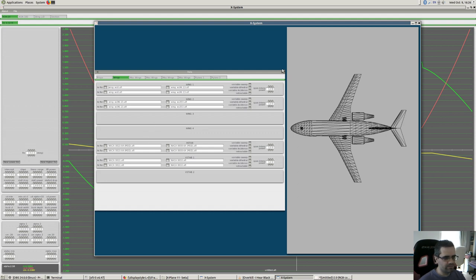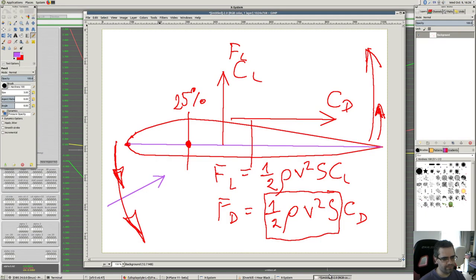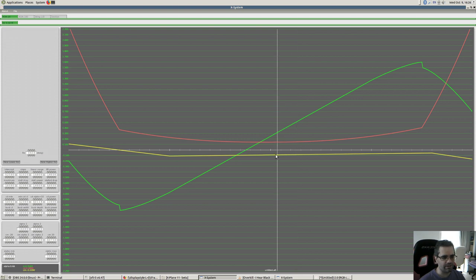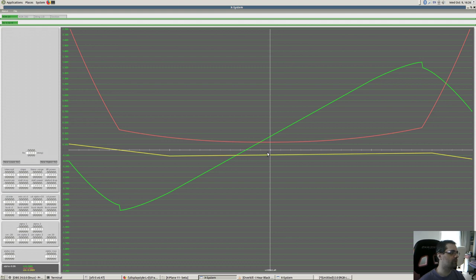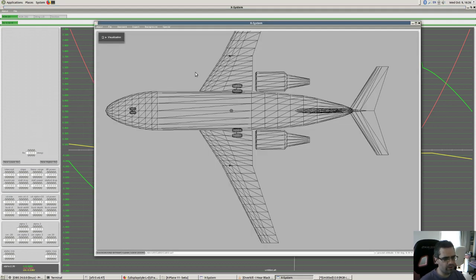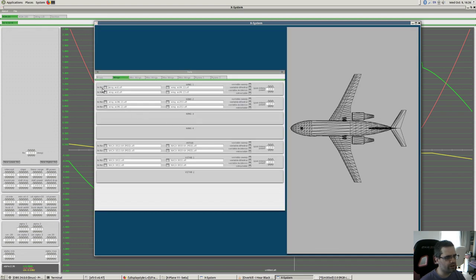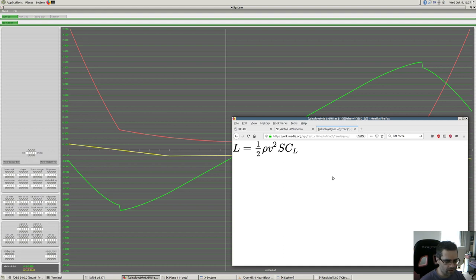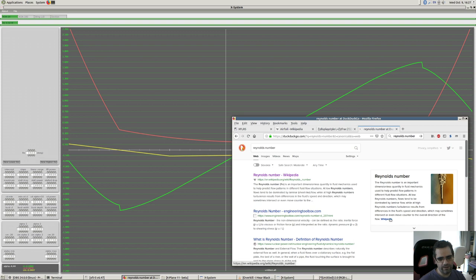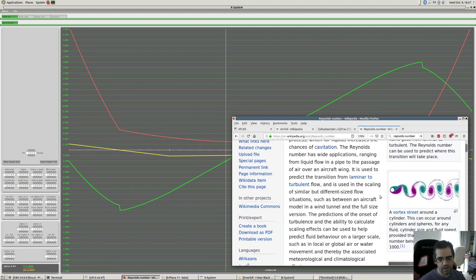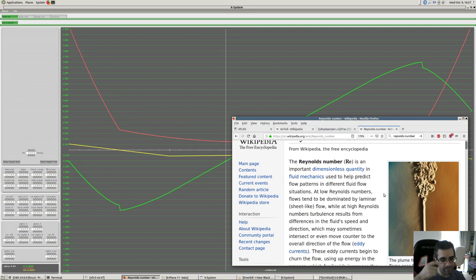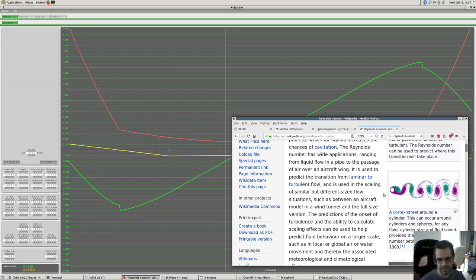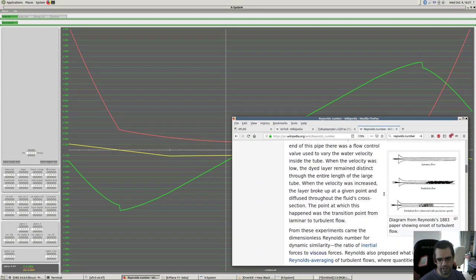The old Low RE and High RE mechanism is no longer being used. X-Plane nowadays supports defining multiple Reynolds number points. Reynolds number is a number in fluid dynamics that defines the ratio of viscous to inviscid forces. The higher the Reynolds number, the greater the tendency of the fluid to flow nice and smooth - called laminar flow.